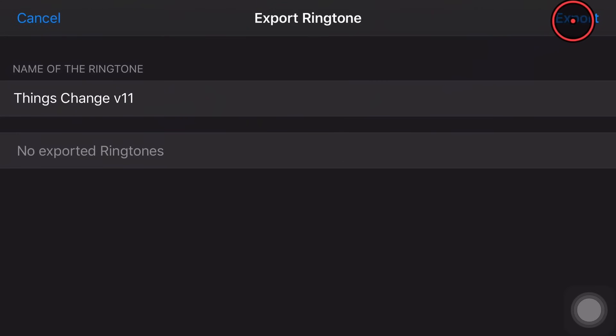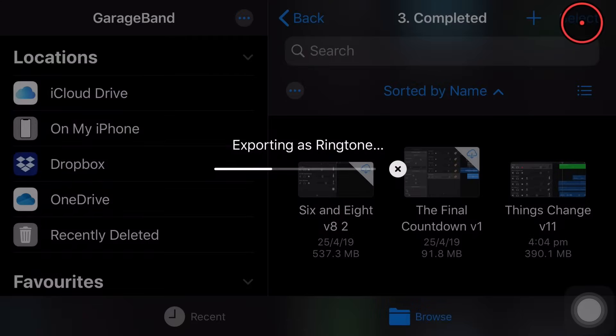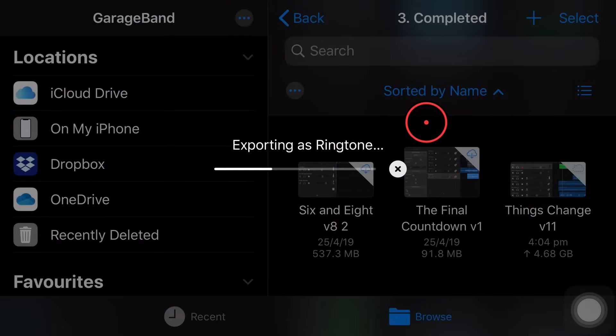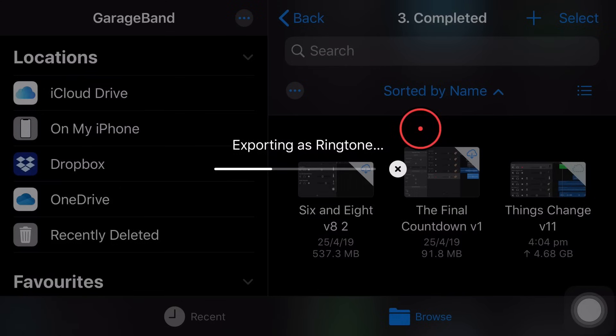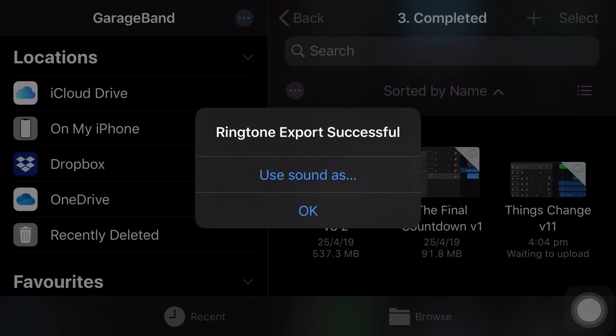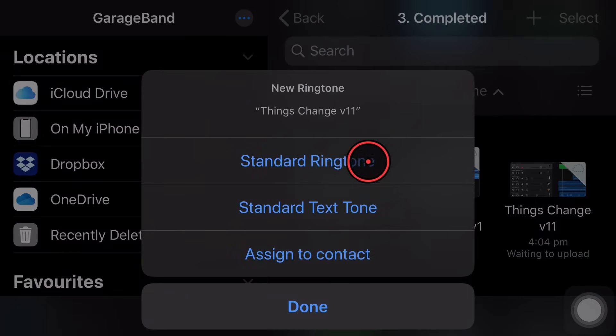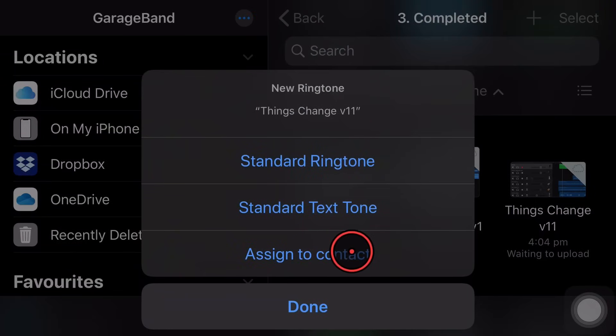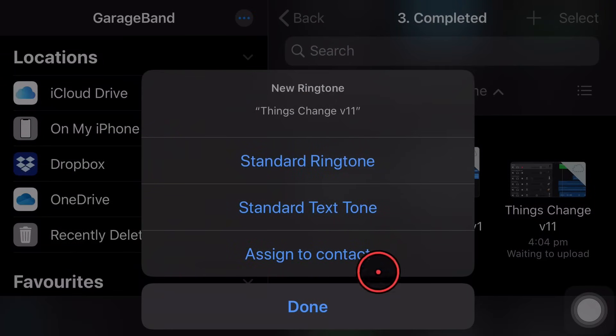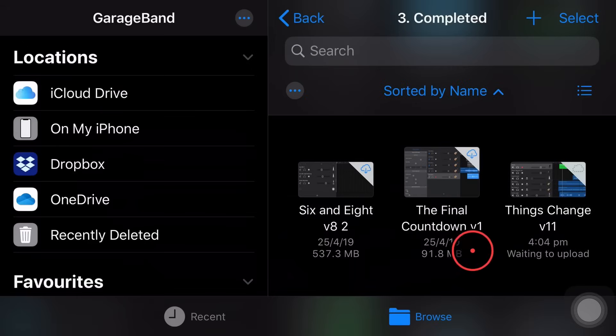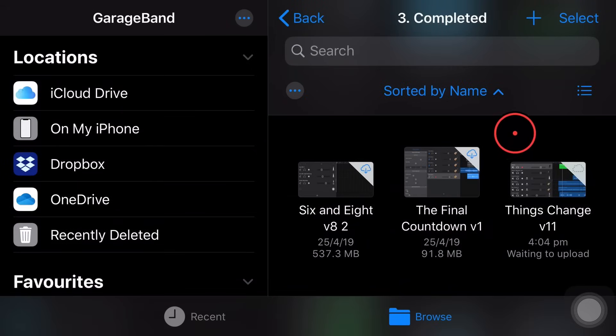We name the ringtone. We hit export and it's going to export that as a ringtone that we can then use in our iPhone. And there you go. That's done. You can even now use the sound as and actually make it your standard ringtone text tone or assign it to a contact immediately. So that's super handy, super convenient if you want your own custom ringtones.